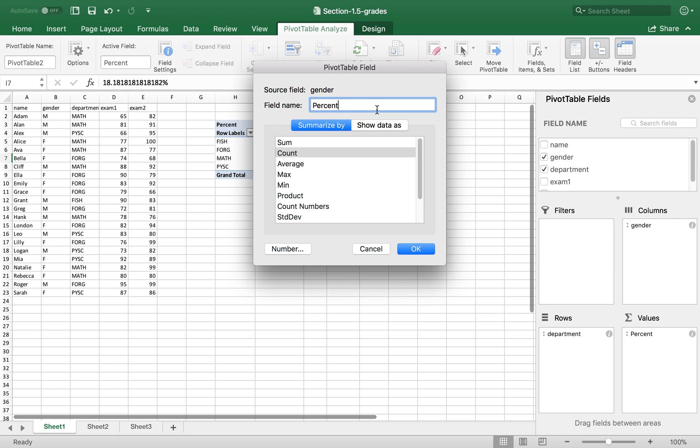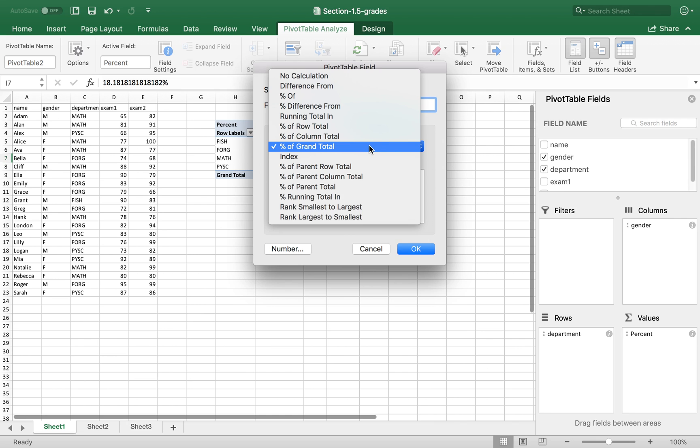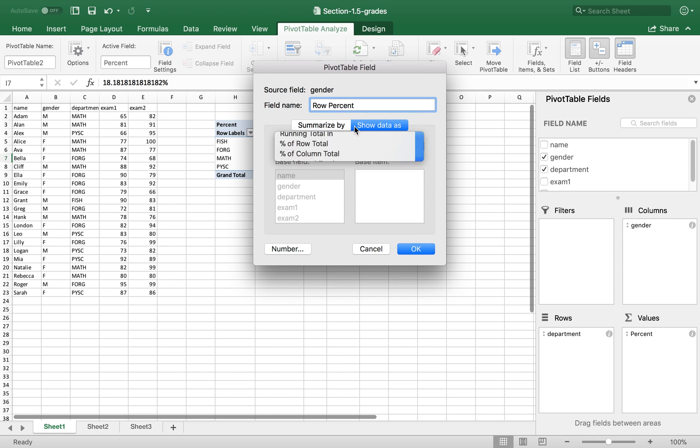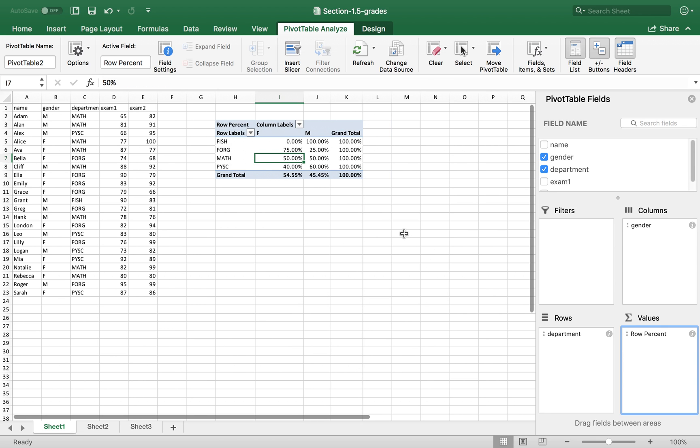You can change this to row percentage and show data as percent of row total. OK. So now,